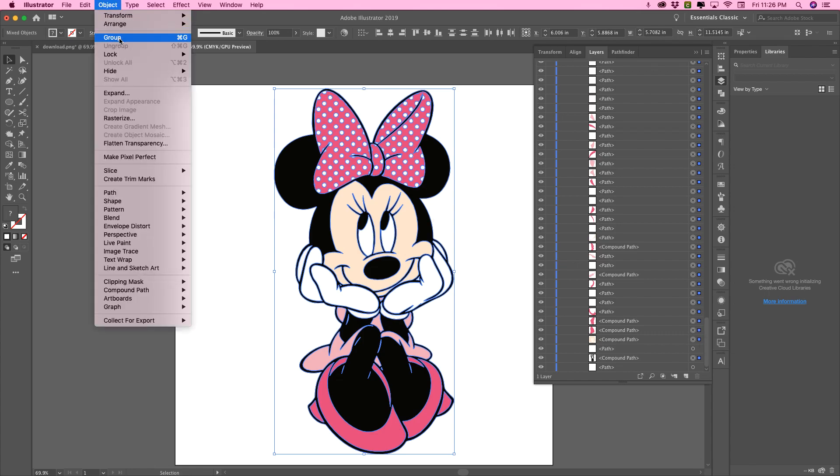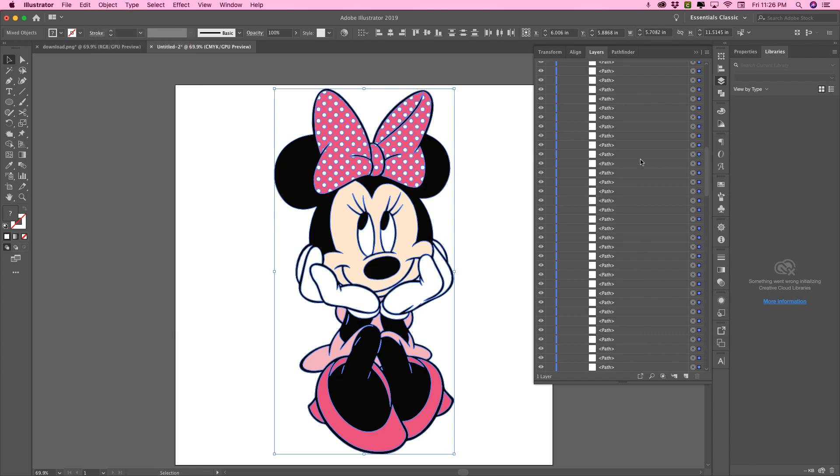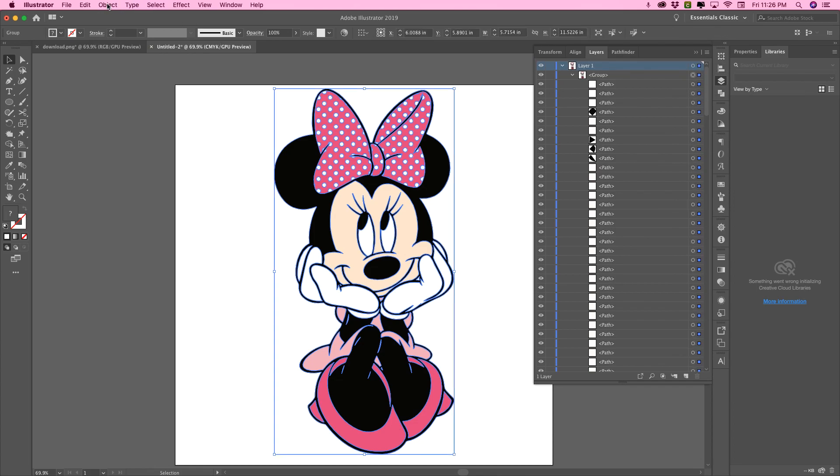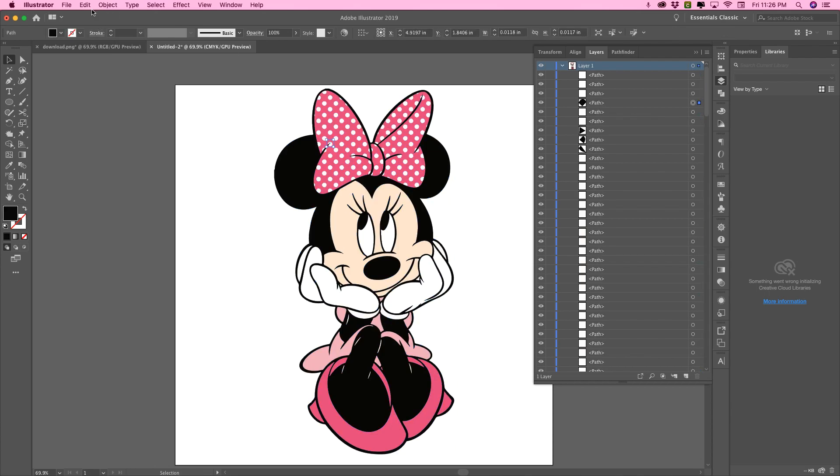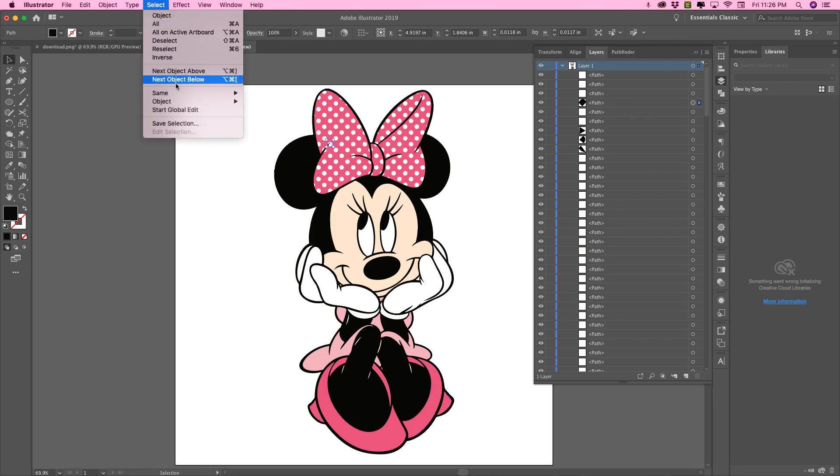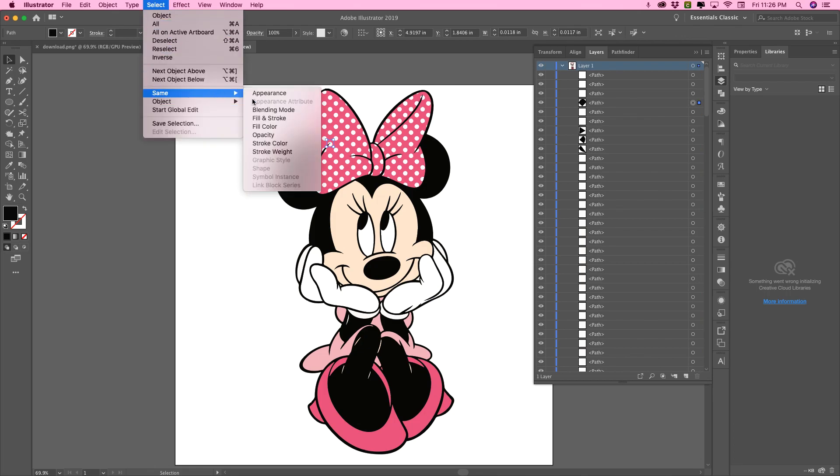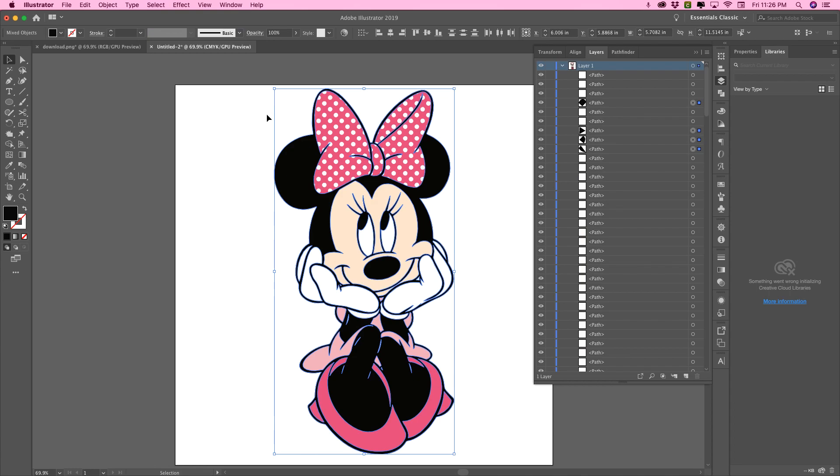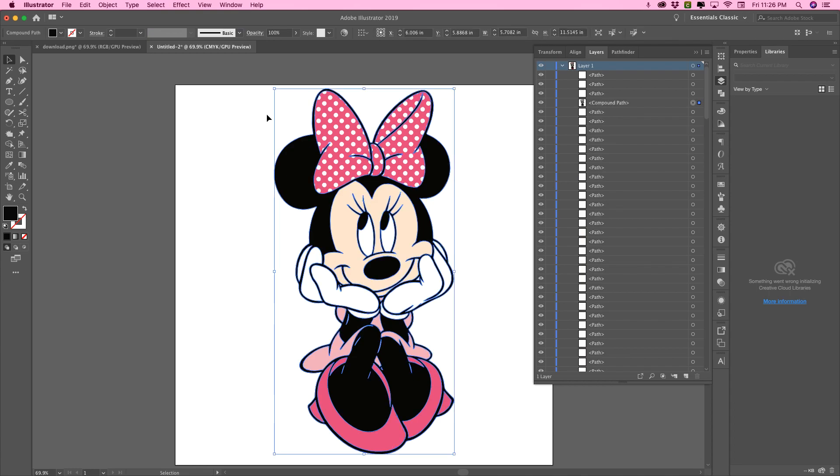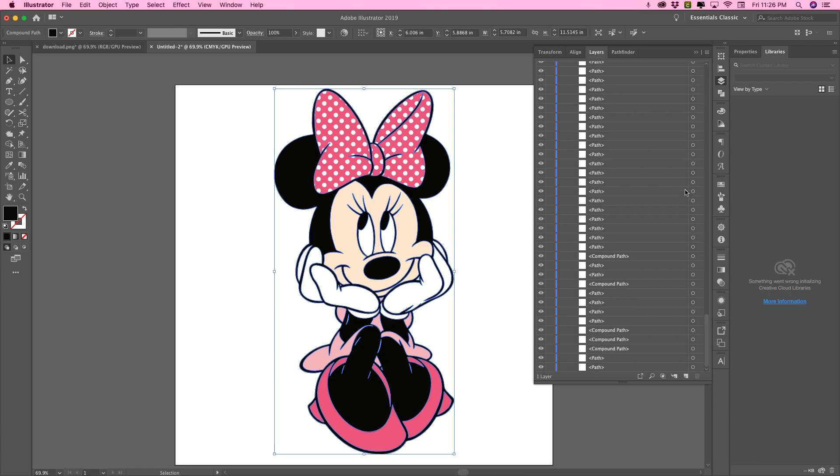So first thing we're going to do is, I guess it's already ungrouped. No, it is not. We're going to ungroup it. So make sure everything is selected and then ungroup. And I'm going to select the actual colors first. So just click on one, go to select same fill and stroke, and then command eight or object compound path and make. And you're going to do that same thing with all the colors.